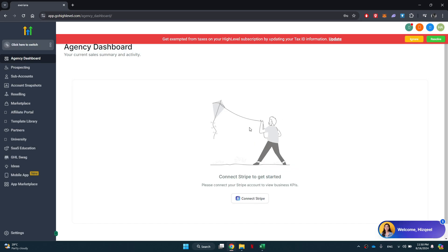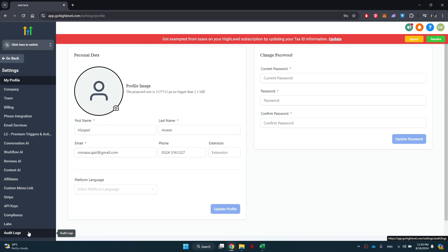After signing in, you will be taken back to the homepage. Now, look for the settings icon at the bottom left corner and click on it.